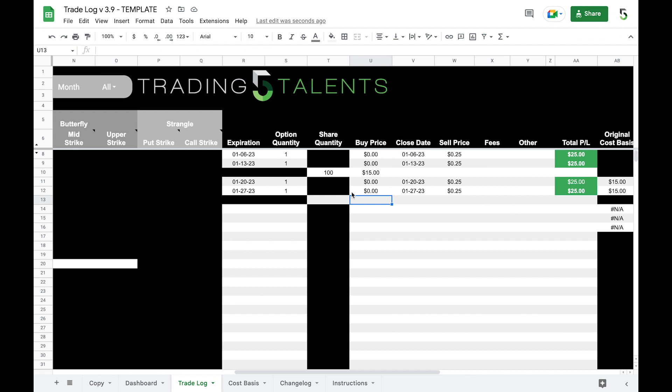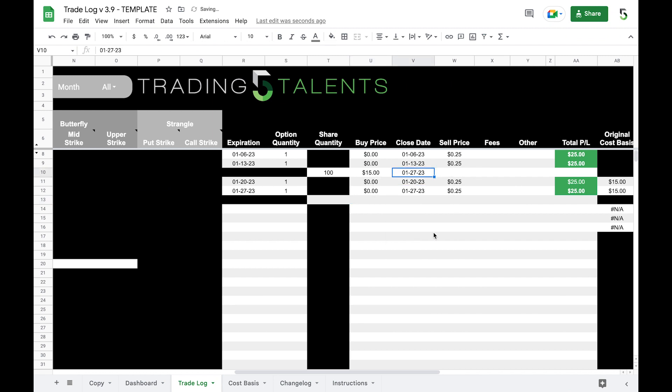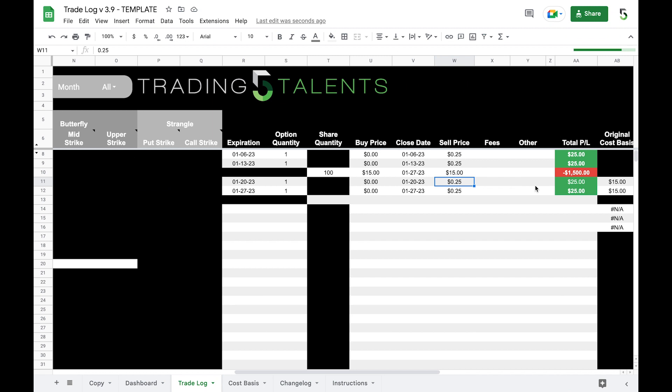Now because this covered call expired in the money, that means our shares are called away. So we have to complete this stock trade line. The close date would be whenever this closed as well, that's when our shares are called away on the 27th. Now what did we sell our shares at? Well we sold them at the strike price that we sold this covered call at which was $15. So we click on $15, and for the shares themselves we're going to make $0 because we had to buy them at $15 and then we sold them for $15. So we shouldn't have a profit or a loss for those shares and that's what you see here. No profit, no loss.